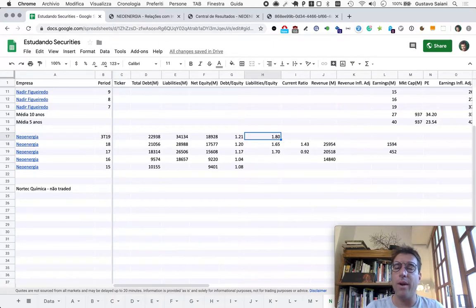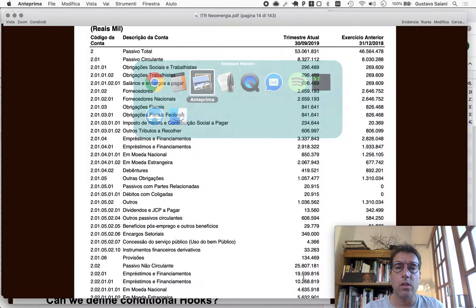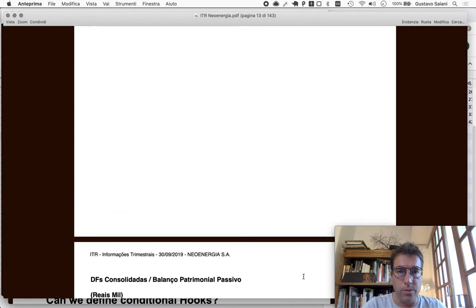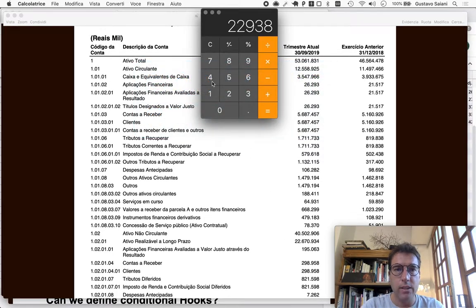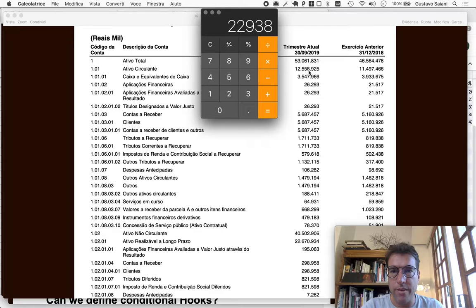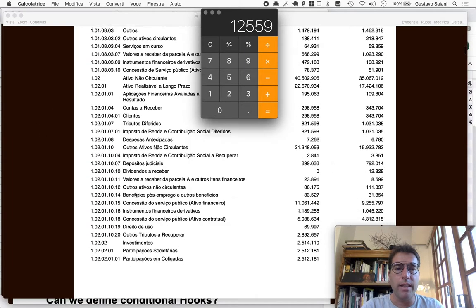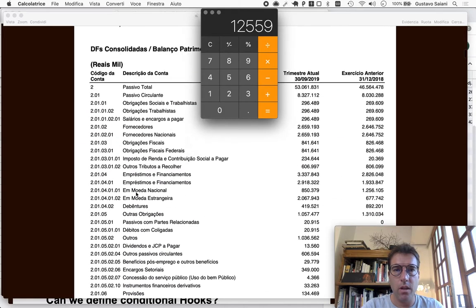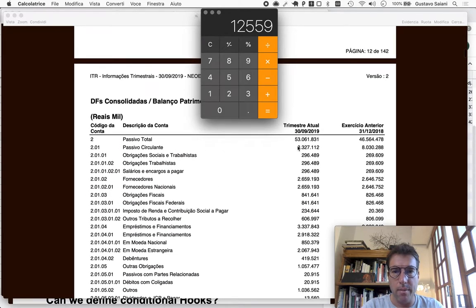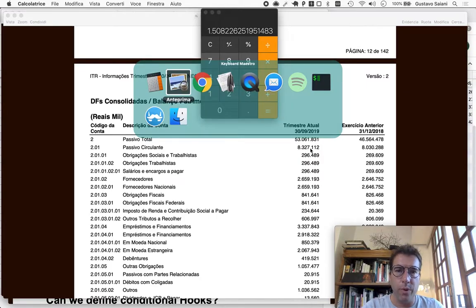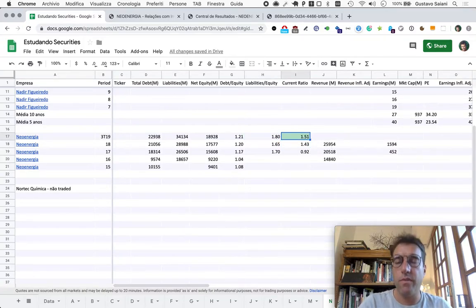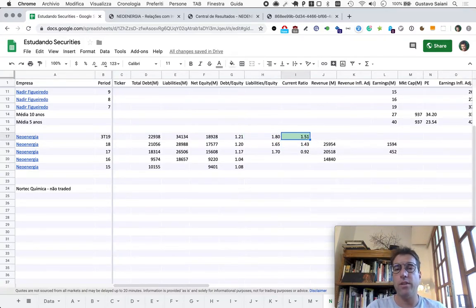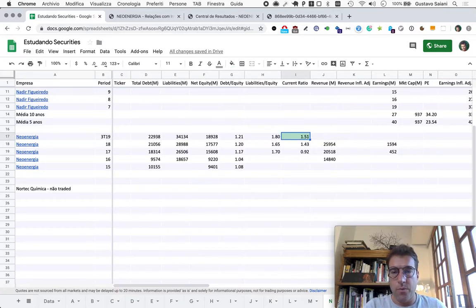Current ratio will be current assets, it says 'ativo circulante' here, twelve billion five hundred and fifty nine, and we divide this by current liabilities, in this case eight billion three hundred and twenty seven. That gives us 1.51.